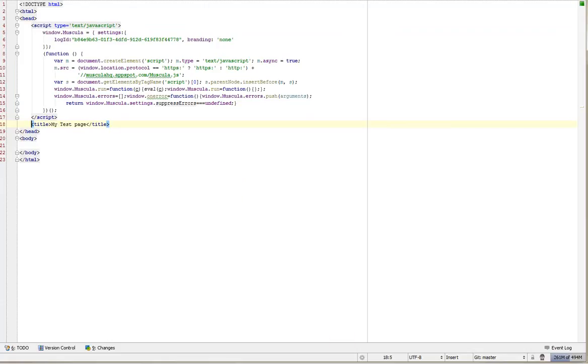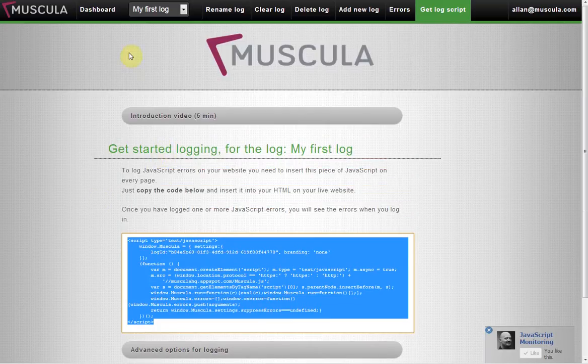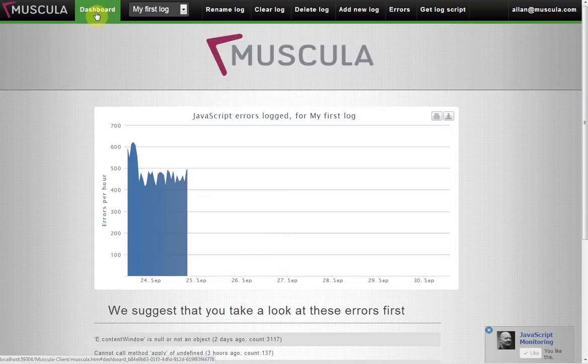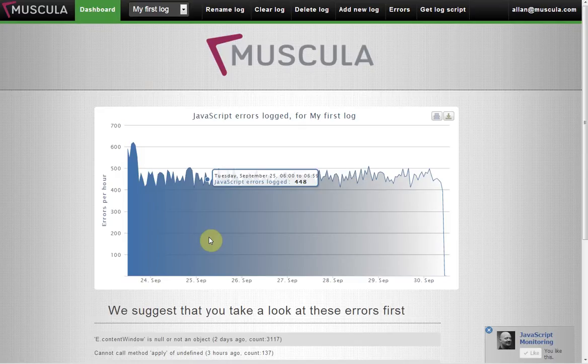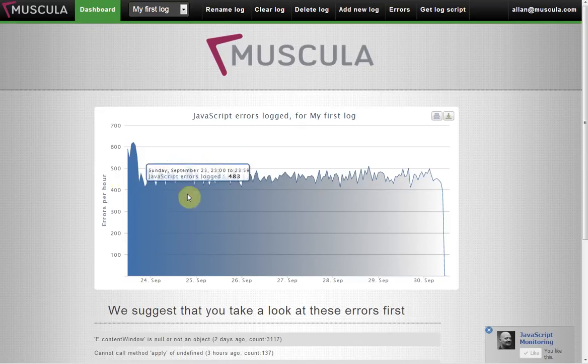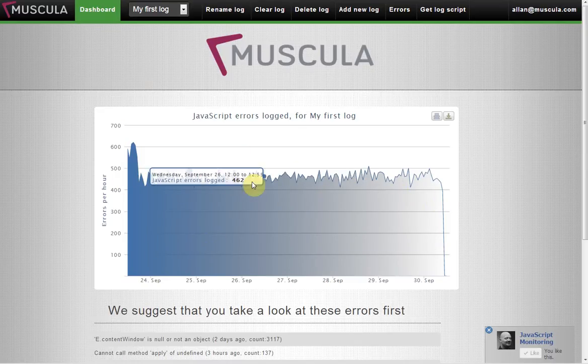Once you will begin to log JavaScript errors, you will be able to open the dashboard on Muscula. And here you can see the JavaScript errors that have come in.